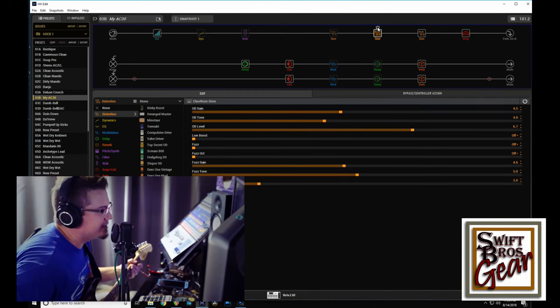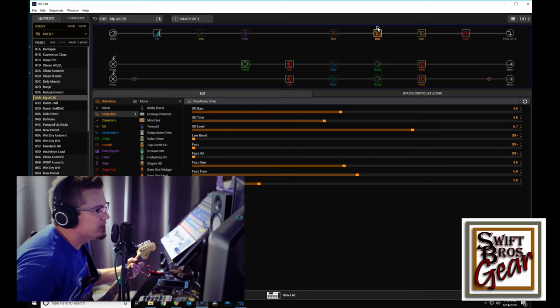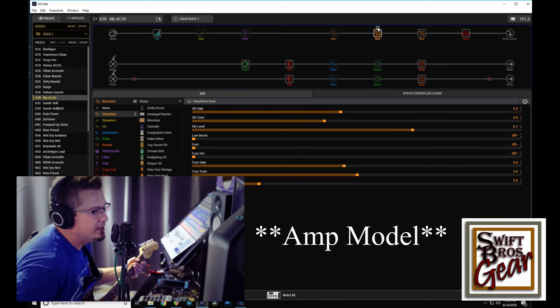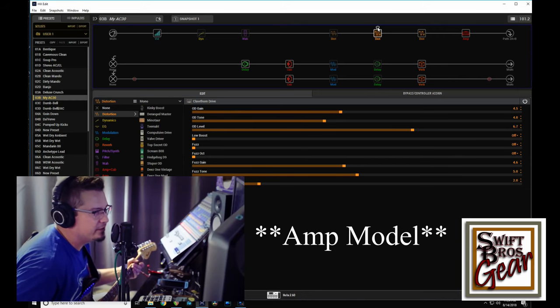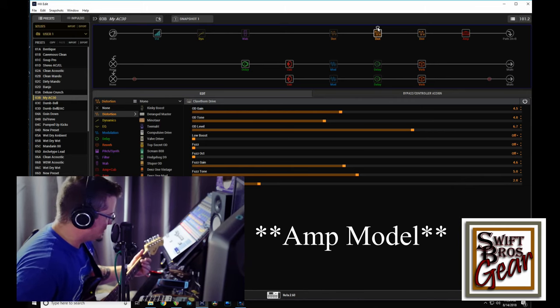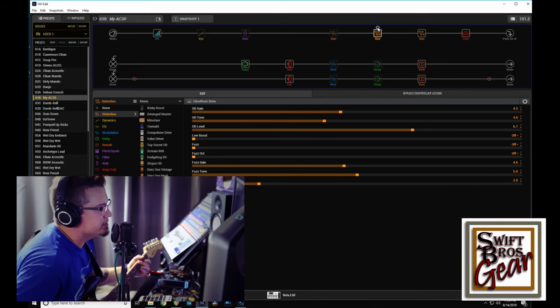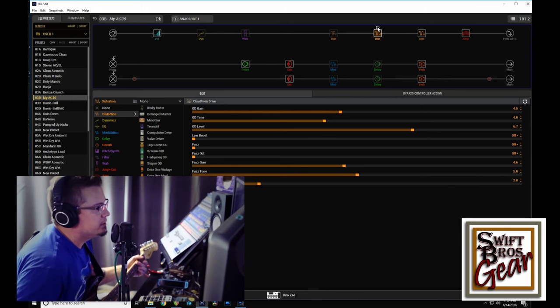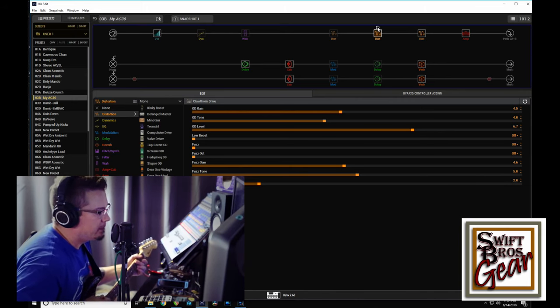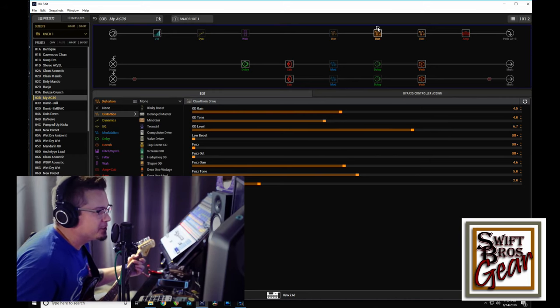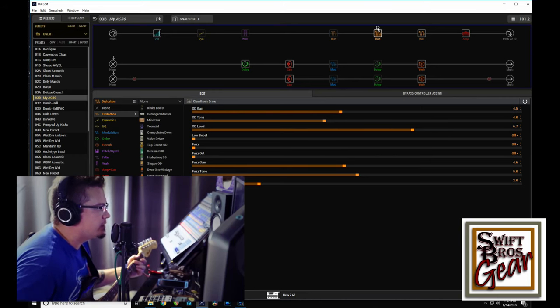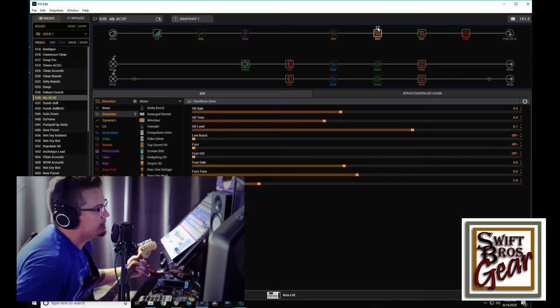And I will say the AC30 is kind of a noisy preset, and I don't know if this is coming through because I have the channels gated, but there does get to be some background noise when you stack all these together. So with the Clawthorn on...